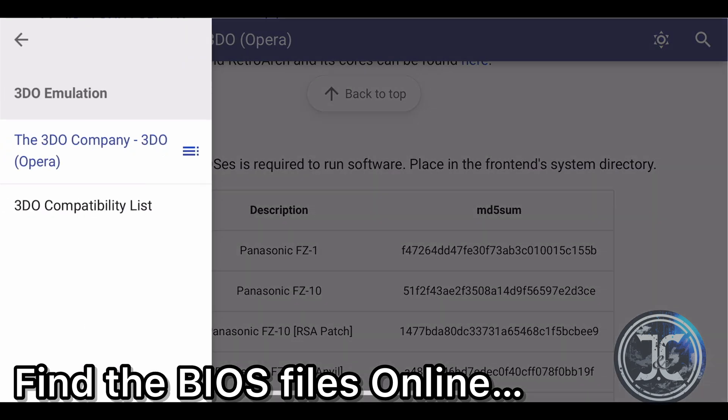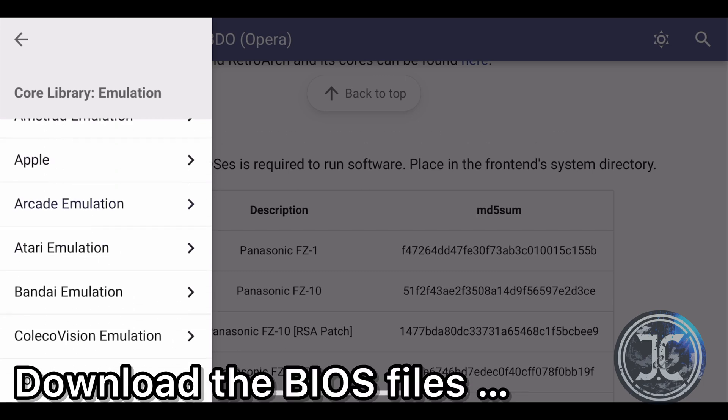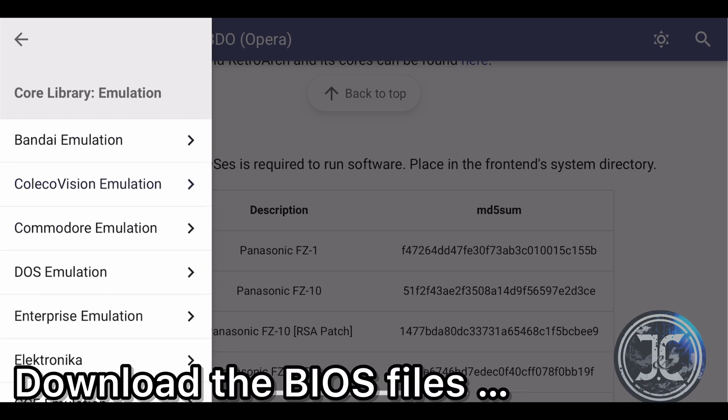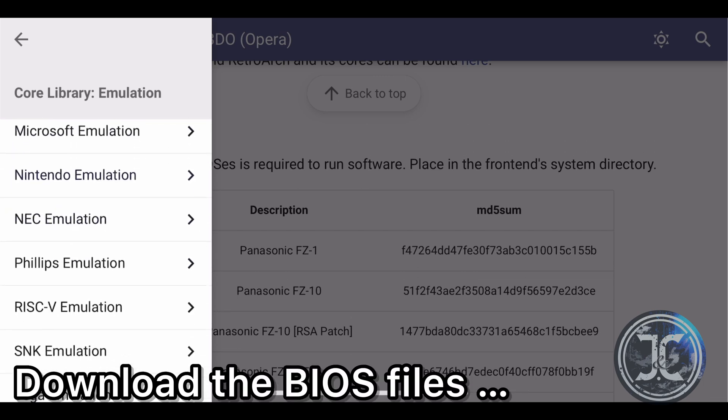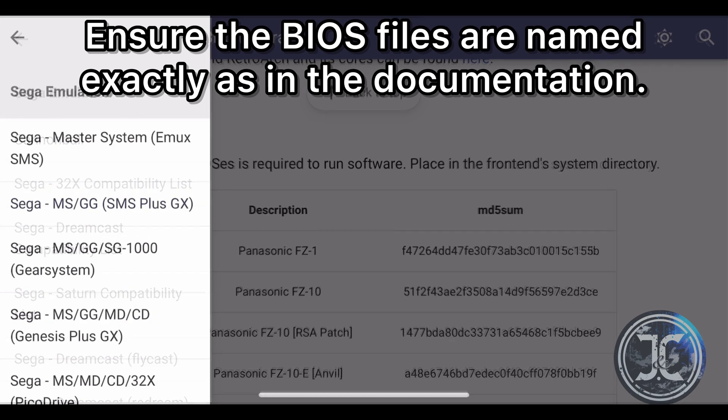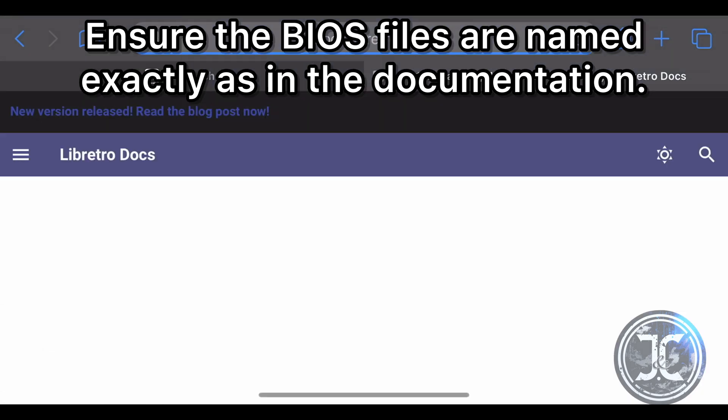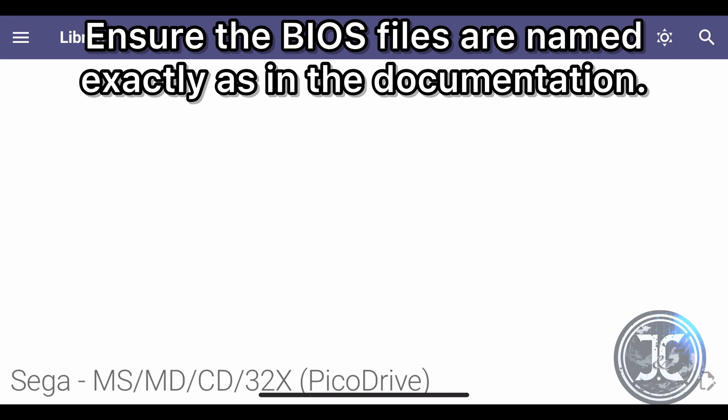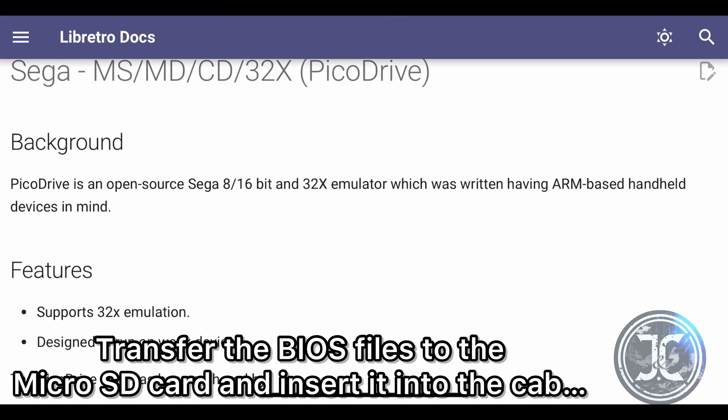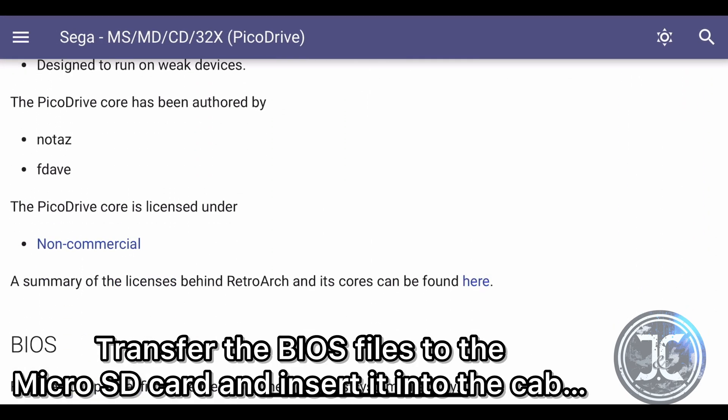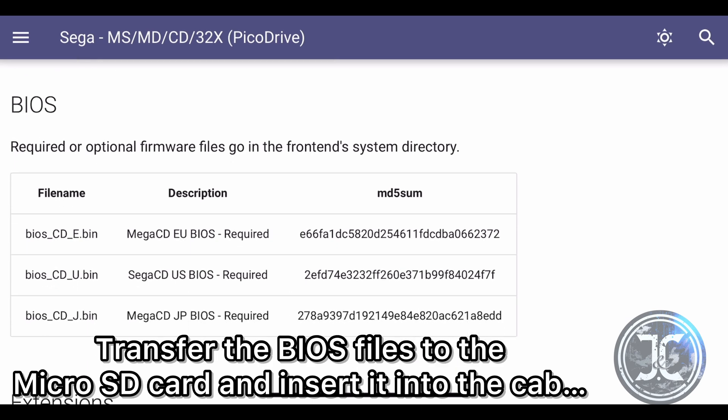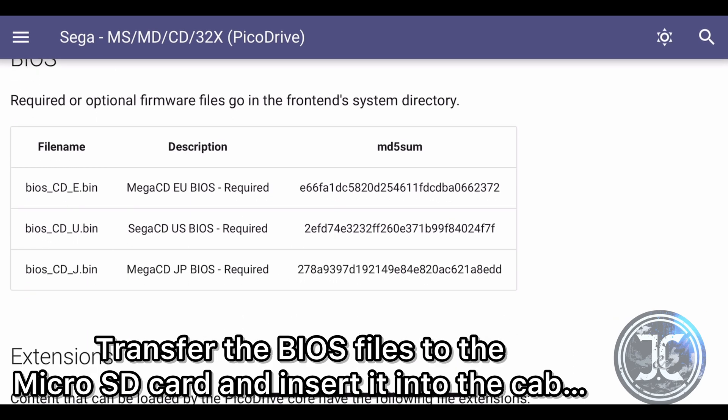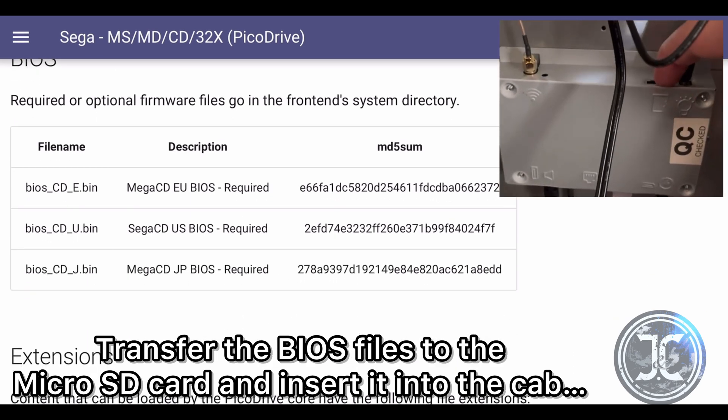Find the BIOS files online and download them to your computer. Ensure that the BIOS files are named exactly as in the documentation. Transfer the BIOS files into the micro SD card that we previously formatted in my other video and insert it into the back of the cab.